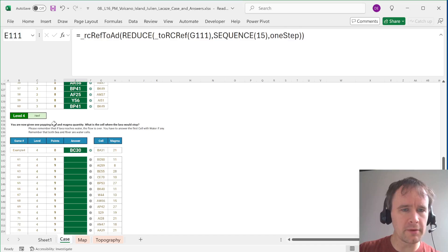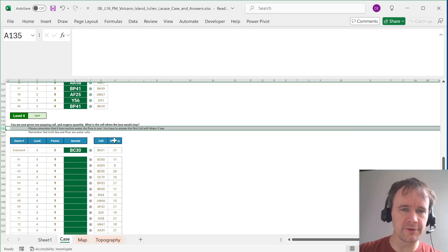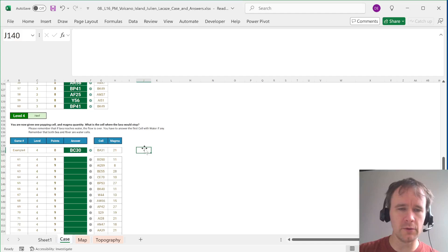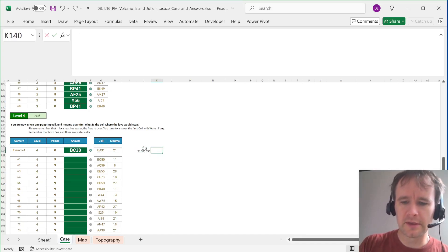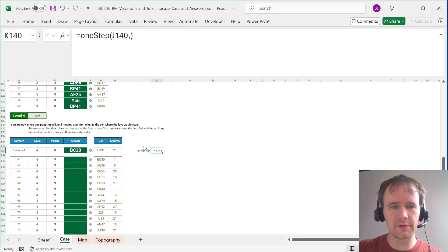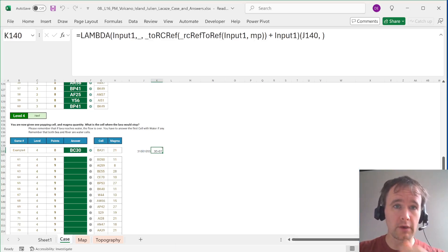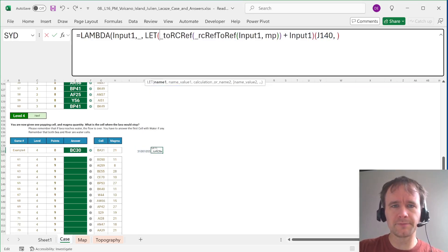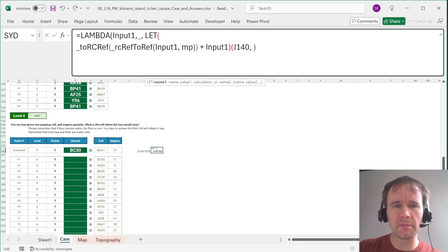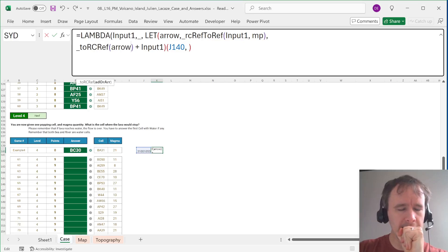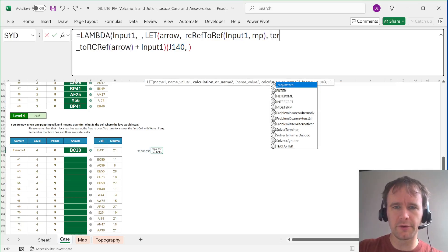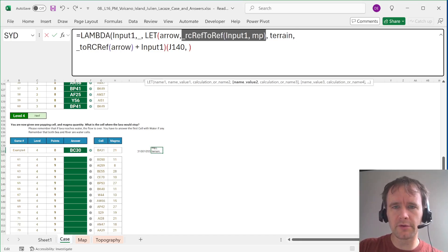Level four: you're given one popping magma cell and a magma quantity. What is the cell where the lava stops? Now if lava reaches water the flow is over — you answer the first cell with water, if any, or where it ends up. First I'll convert the address to an RC ref. Then I call one-step on that. Then I'll edit this Lambda to add logic: using LET, I figure out the arrow; then the terrain is the same RC ref converted to a reference but on TP. If the terrain is zero or R — meaning water — we stop and return input one. Otherwise we convert the arrow and add it.